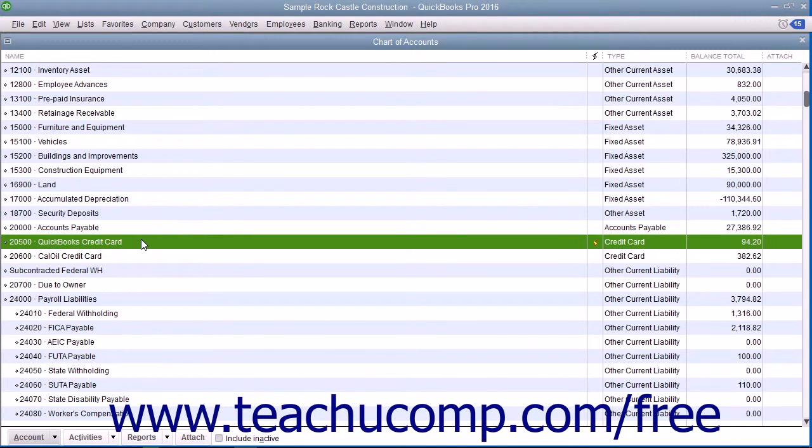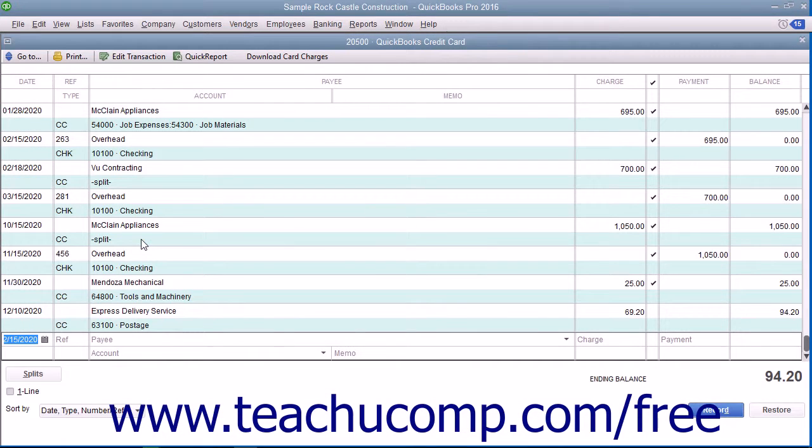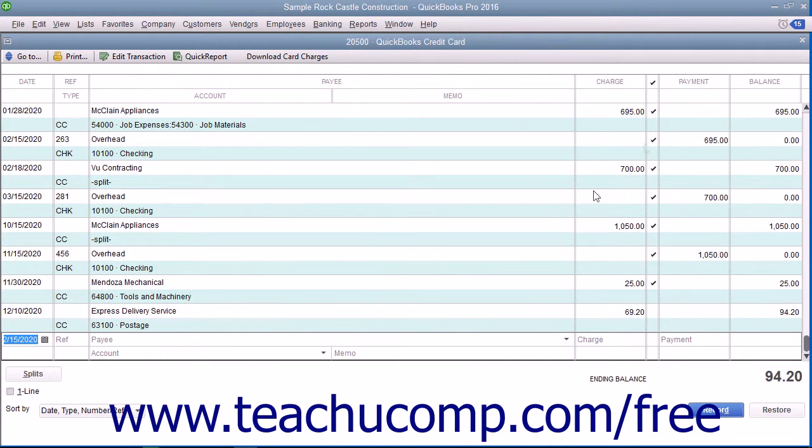Like any QuickBooks account, a credit card account has its own register. The register lists all the charges and credits you've recorded as well as payments that you've made.